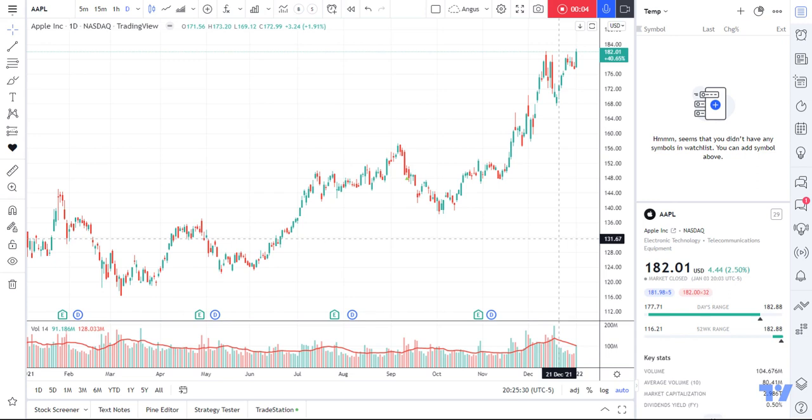Hi everyone, Tankers here. I wanted to create a new video for 2022 that might help show some new or existing users some of the functionality within the TradingView platform, and how easy it is to very quickly identify stocks that might be in a potential uptrend — something you can then do further analysis around.